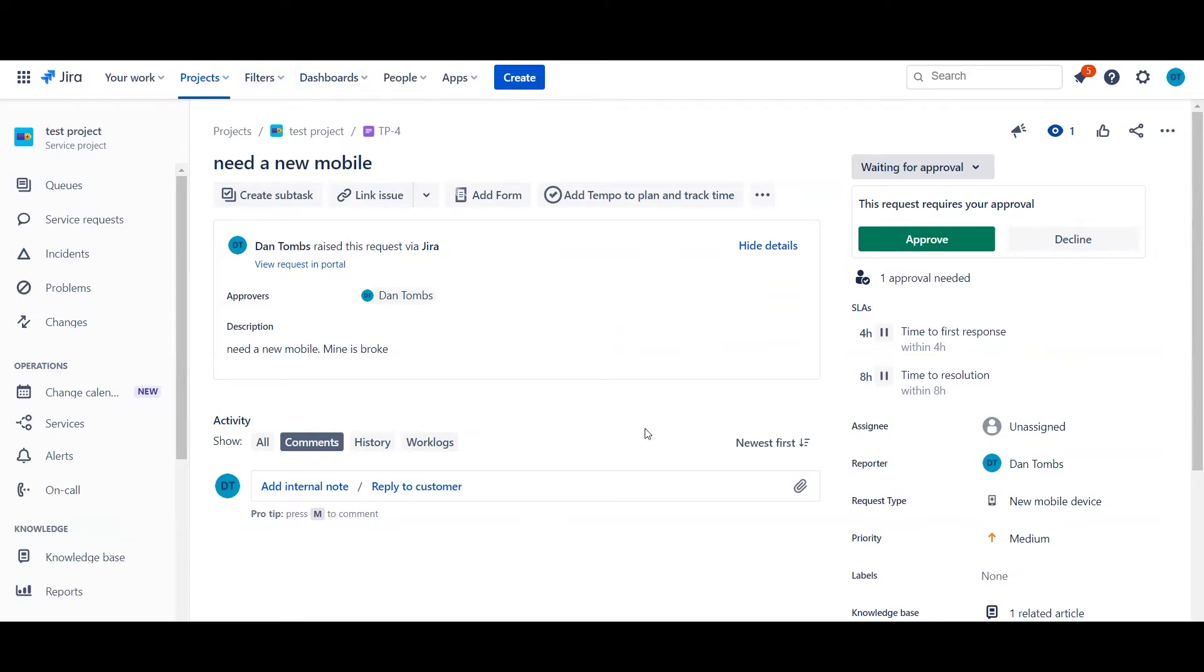It could also be the CAB approval of a change ticket coming in, or it could be notifying a service owner for incident tracking, etc.